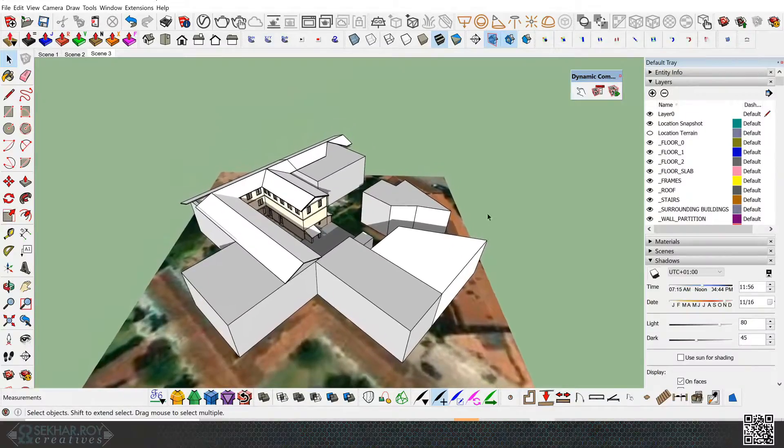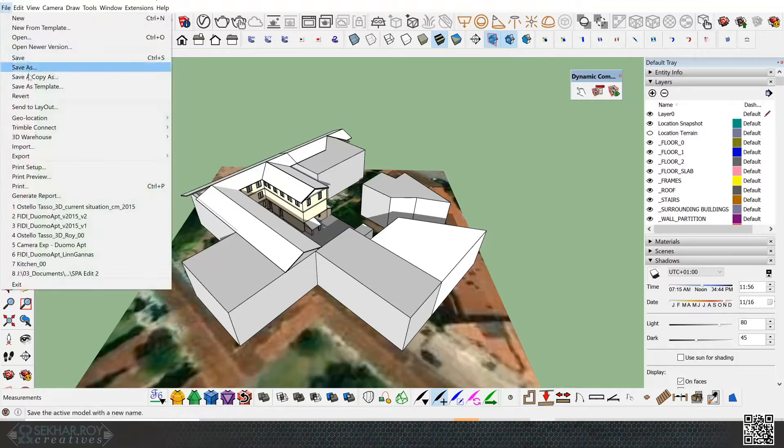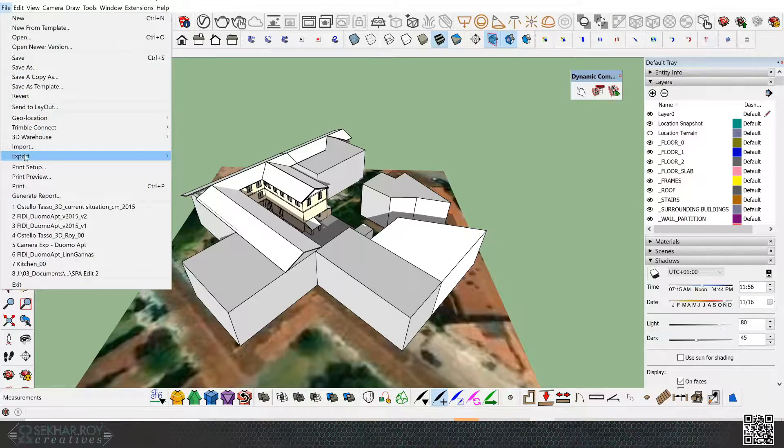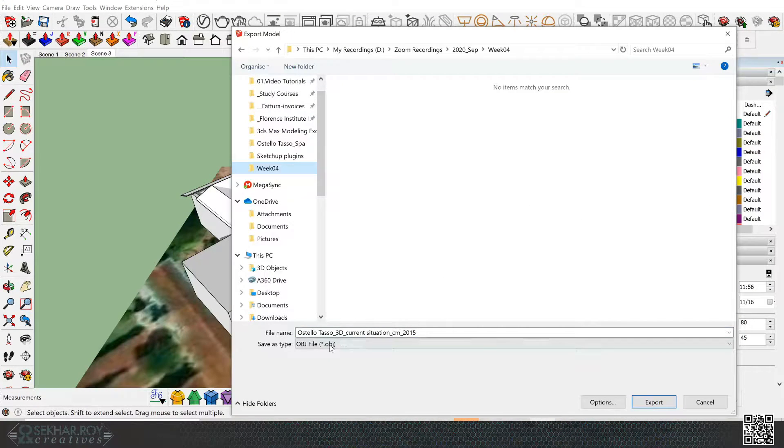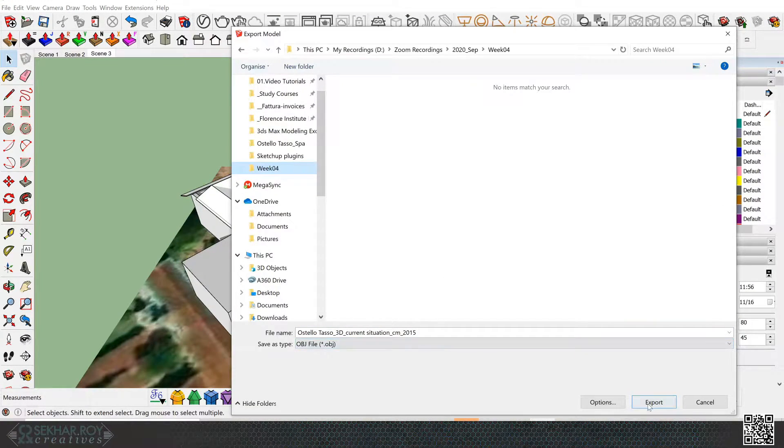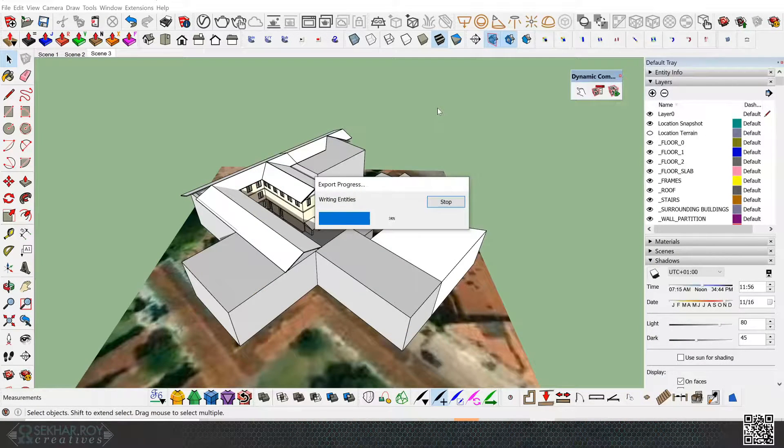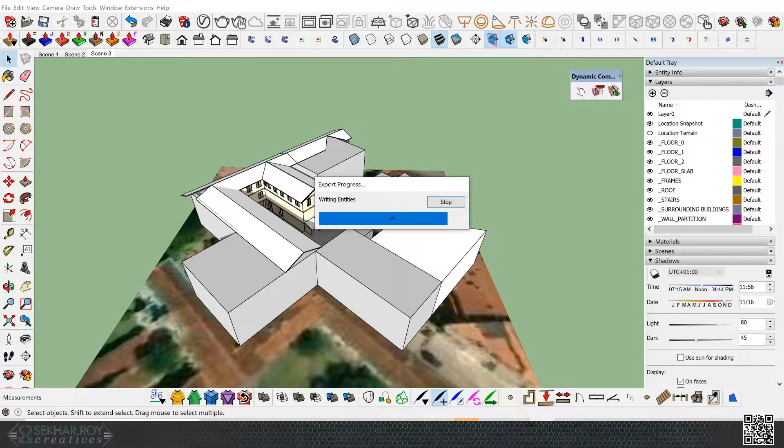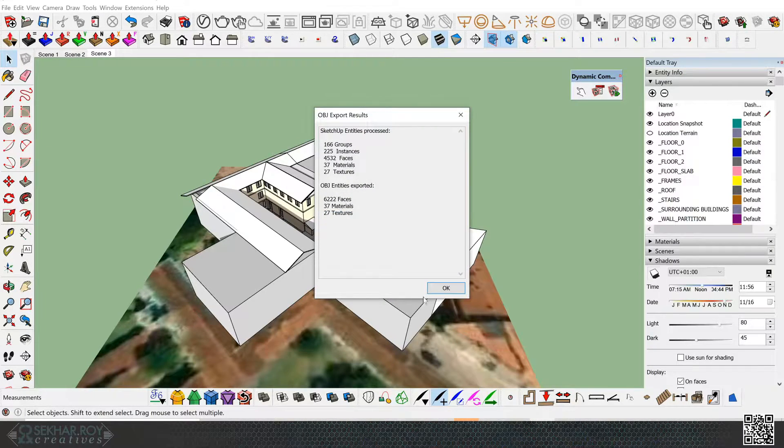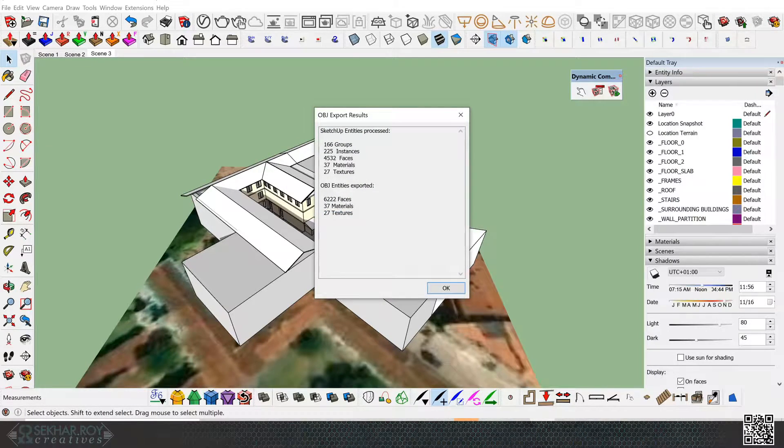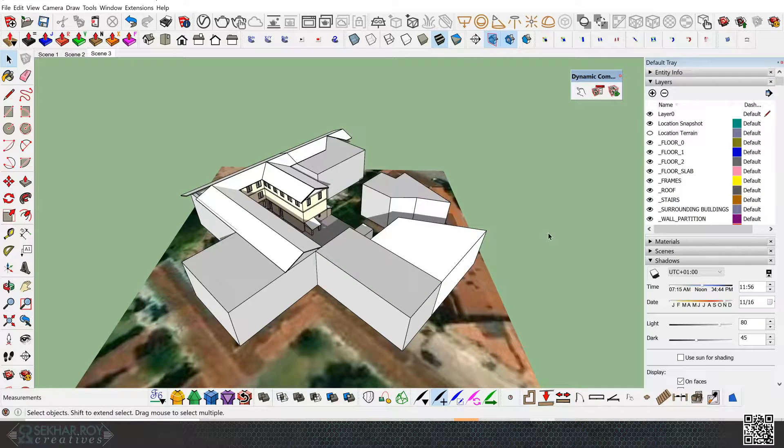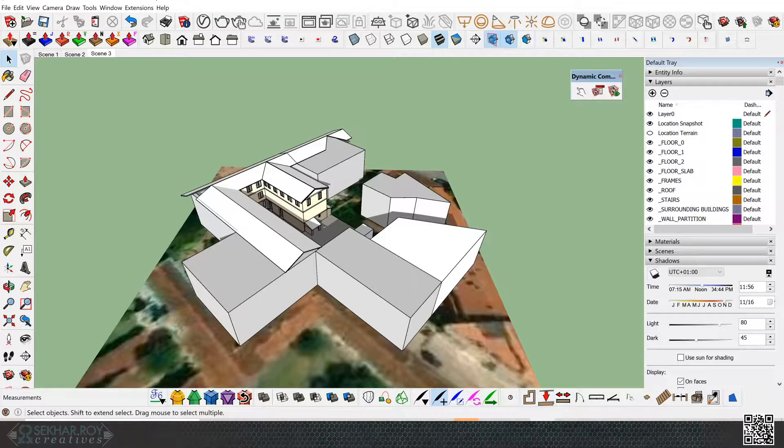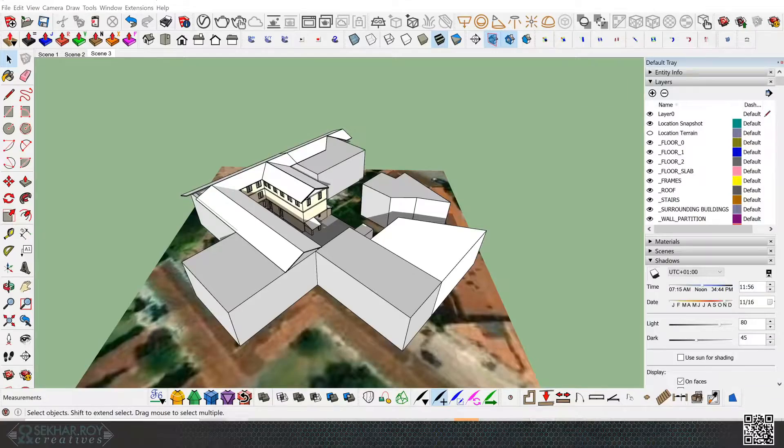To do that we're going to go File, Export 3D Model. OBJ file, and default settings are fine. Click Export. Everything is exported, textures and everything. I'm going to just go ahead and bring in the next step.